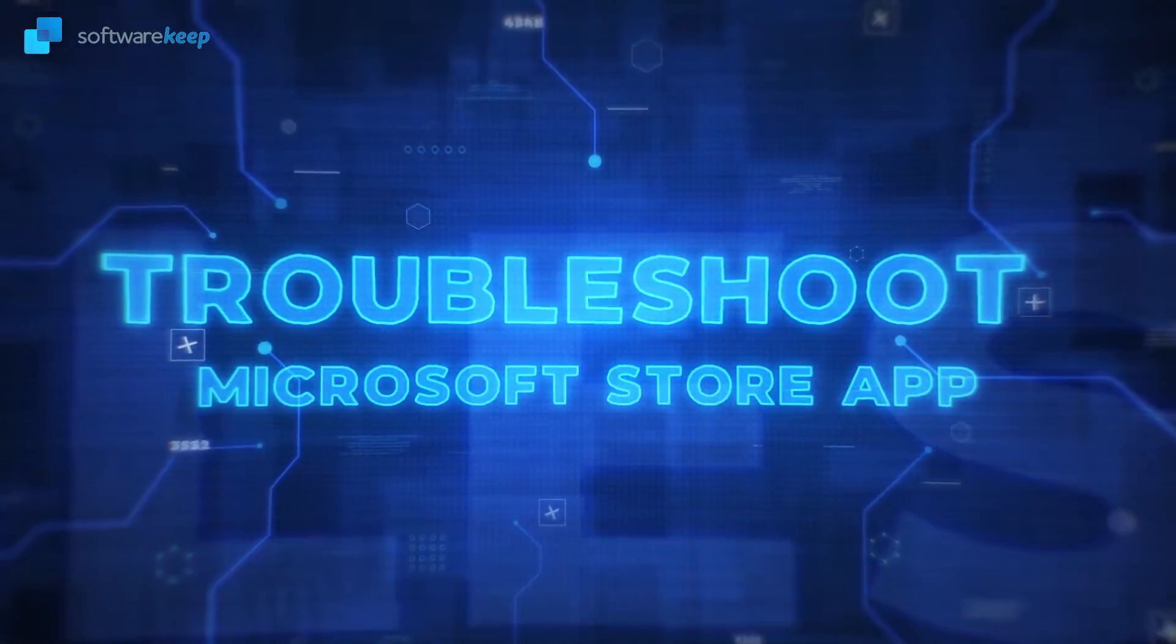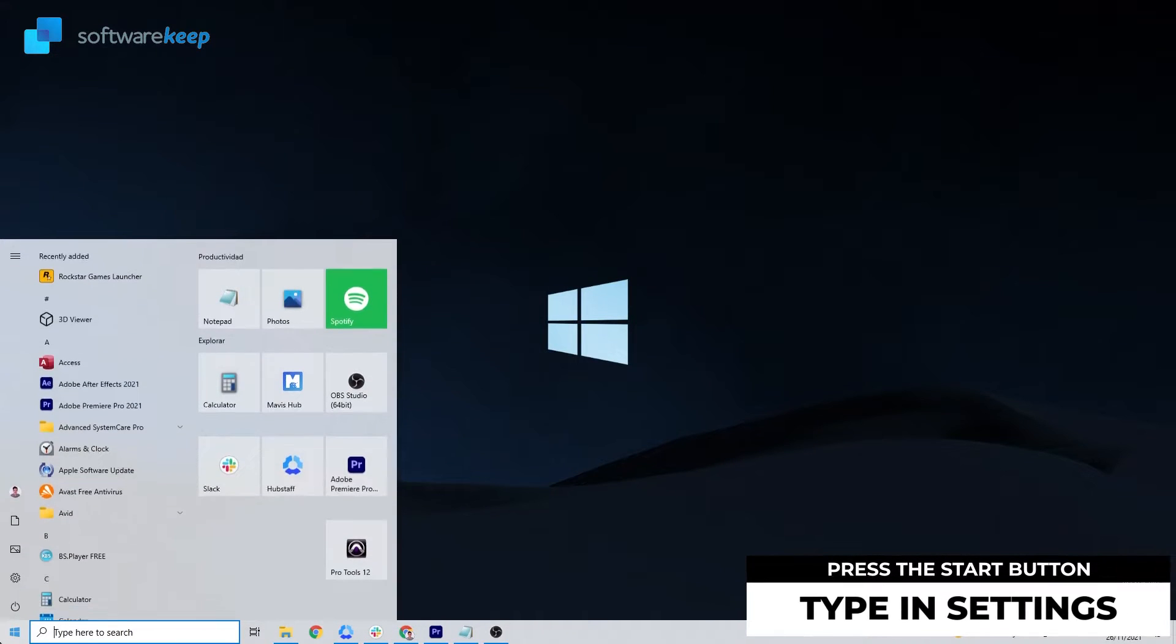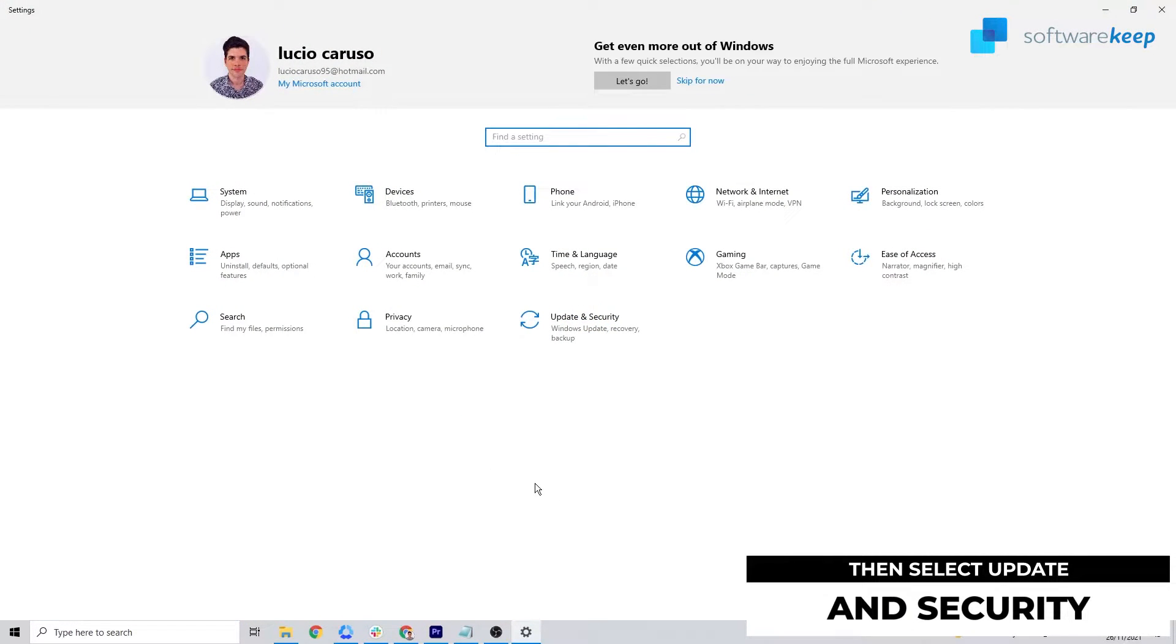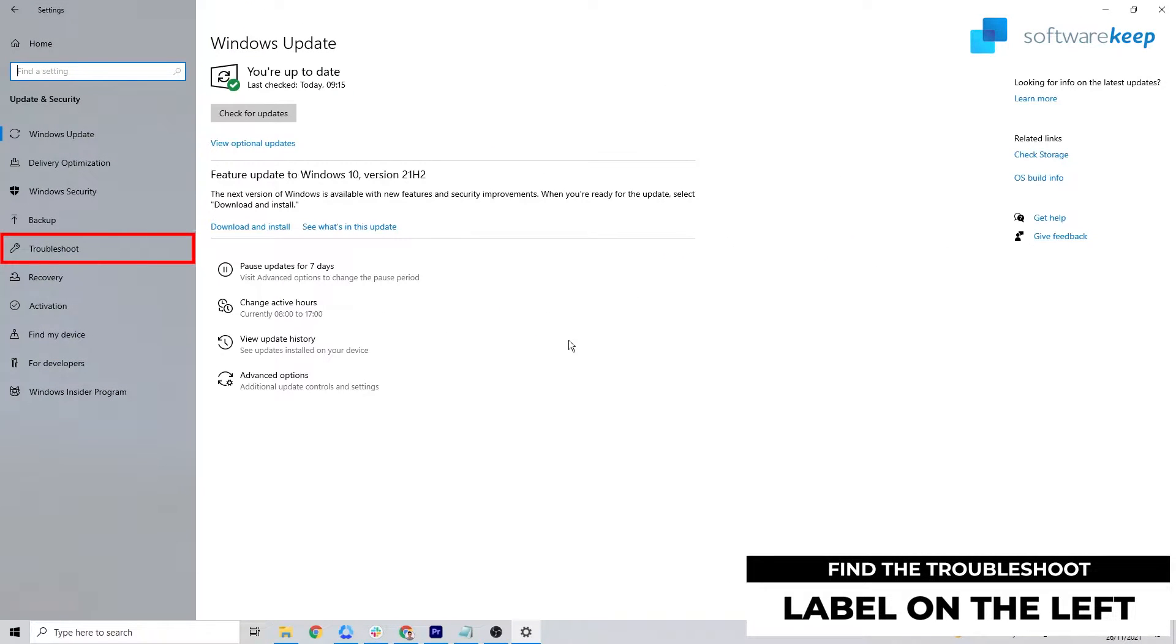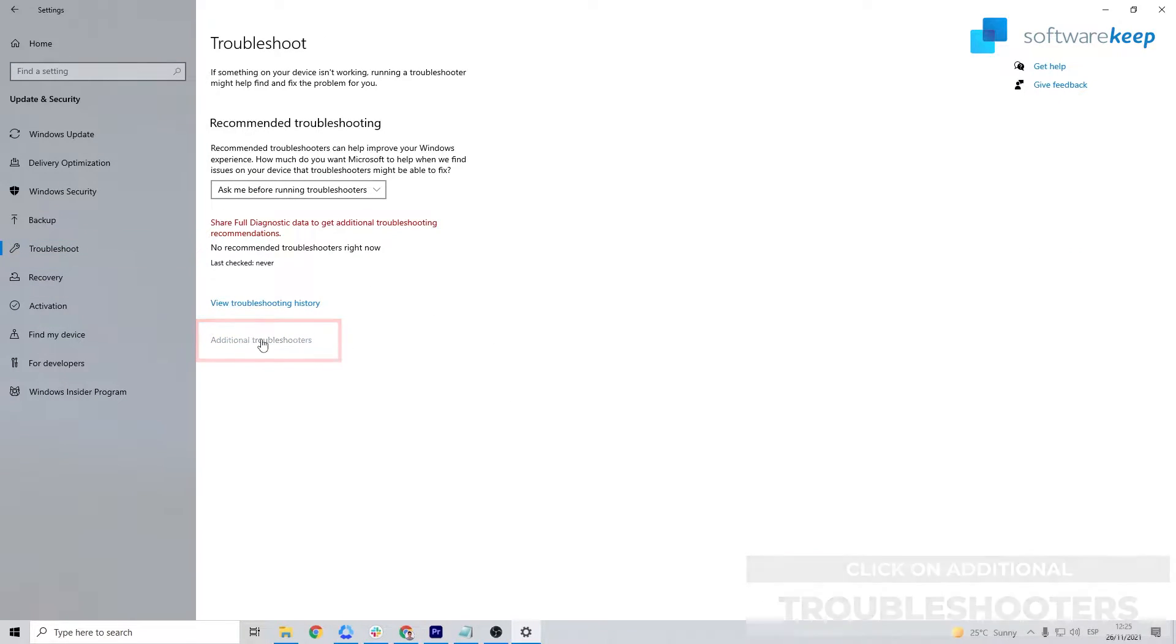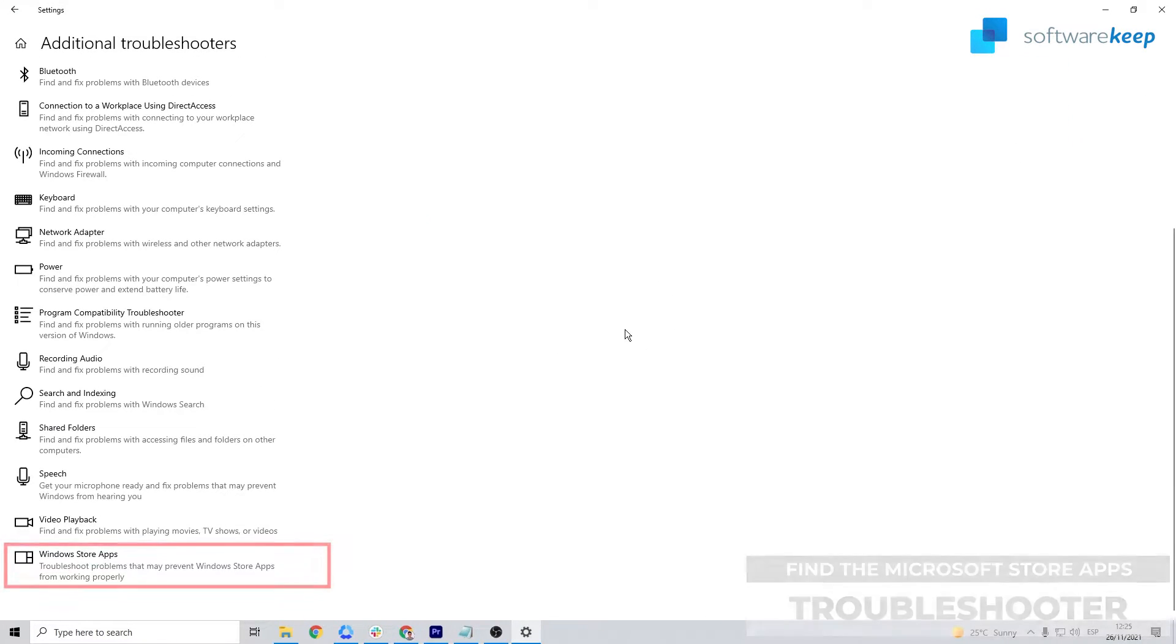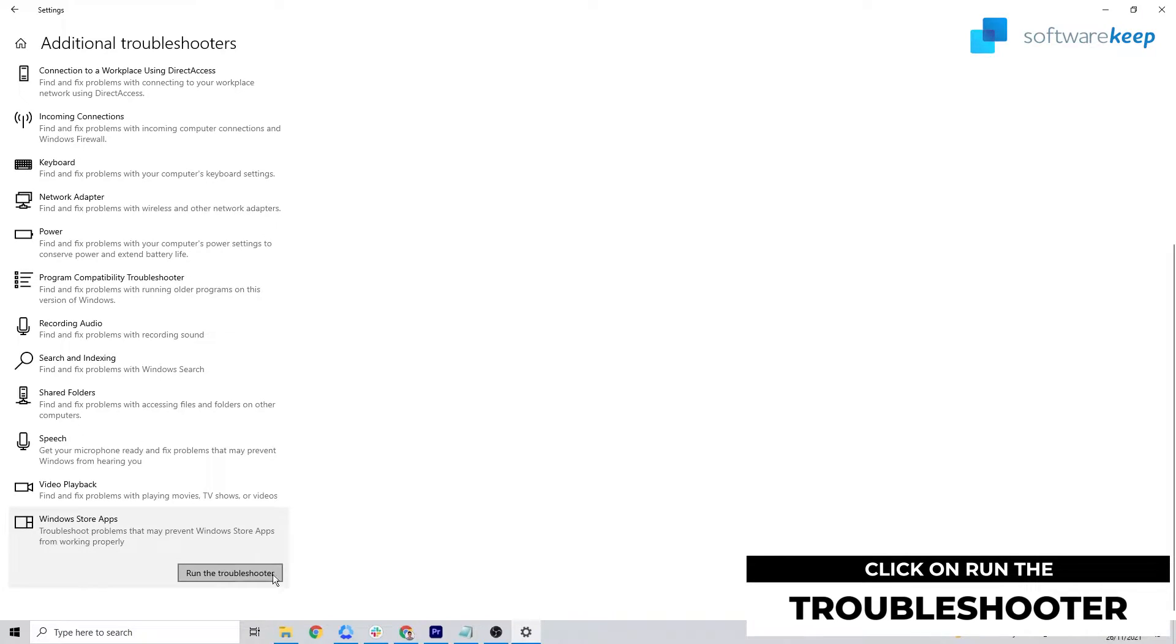Troubleshoot the Microsoft Store app. The first solution to fix this error code is to troubleshoot the Microsoft Store app using the built-in Windows 10 troubleshooter. First, select the start button, type in settings, then select Update and Security. Find the Troubleshoot label, then click on Additional Troubleshooters. Find the Microsoft Store app's troubleshooter and click on Run the Troubleshooter.